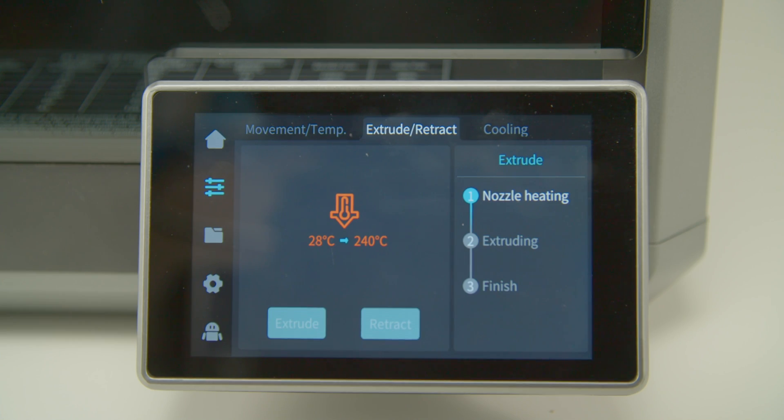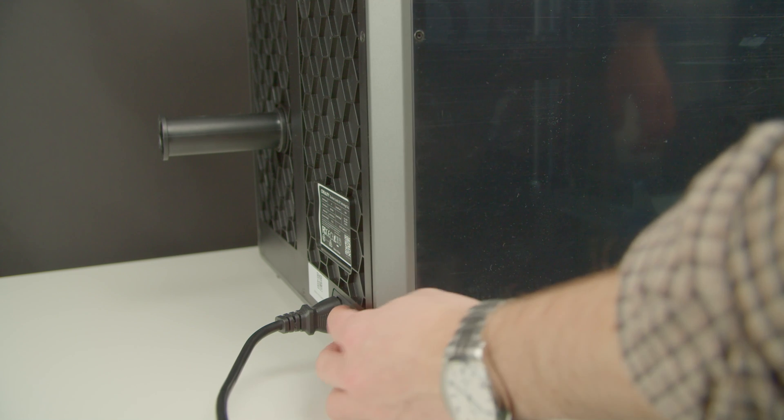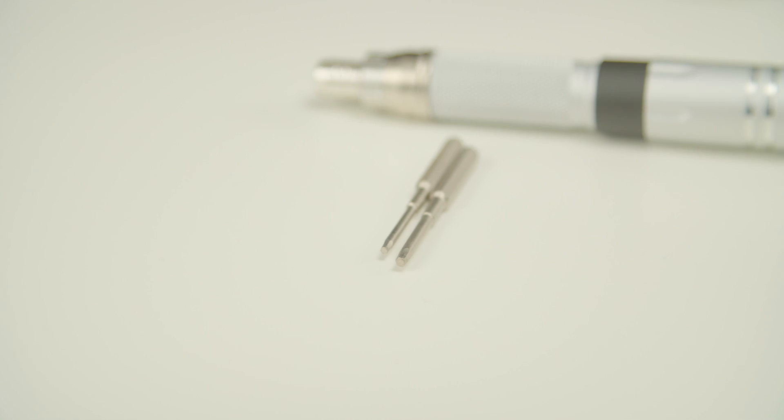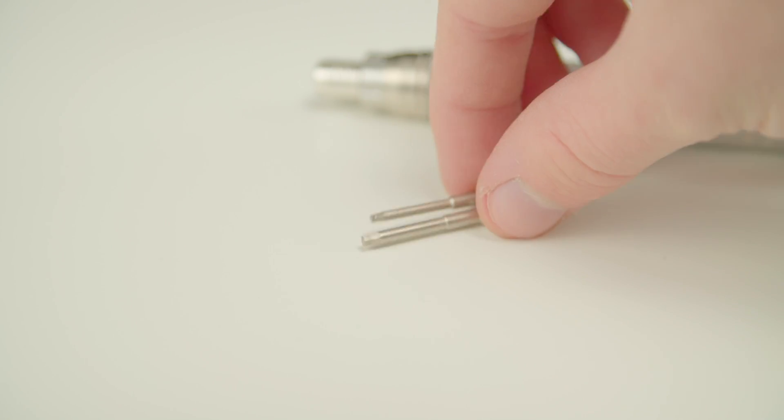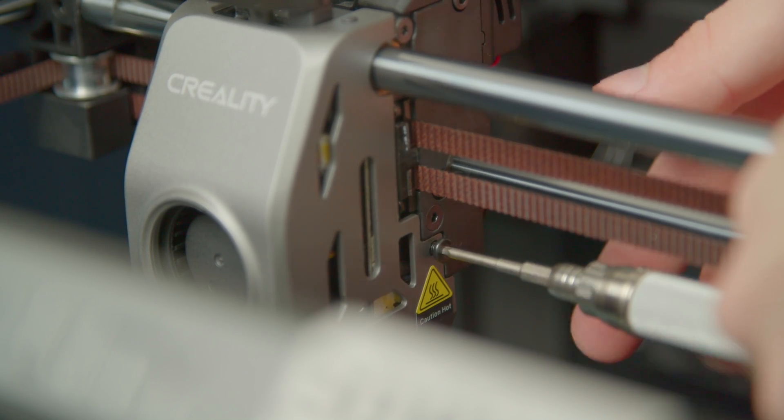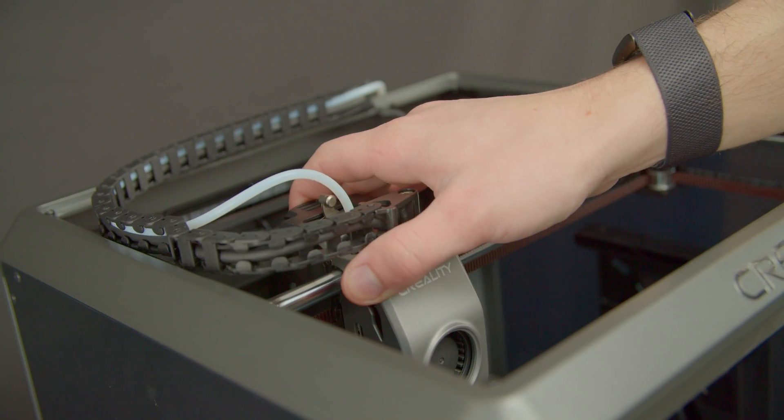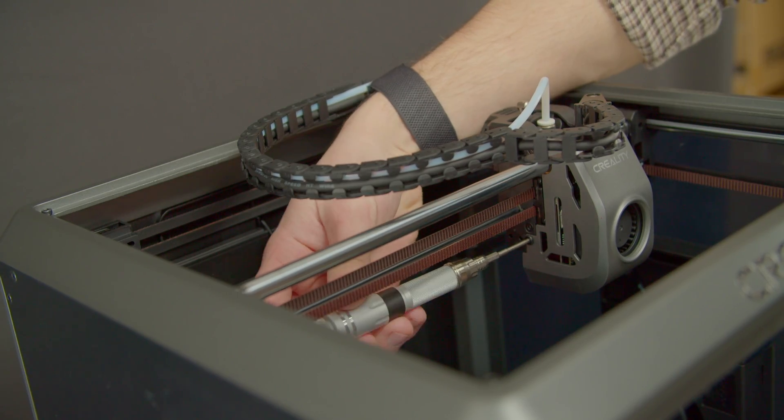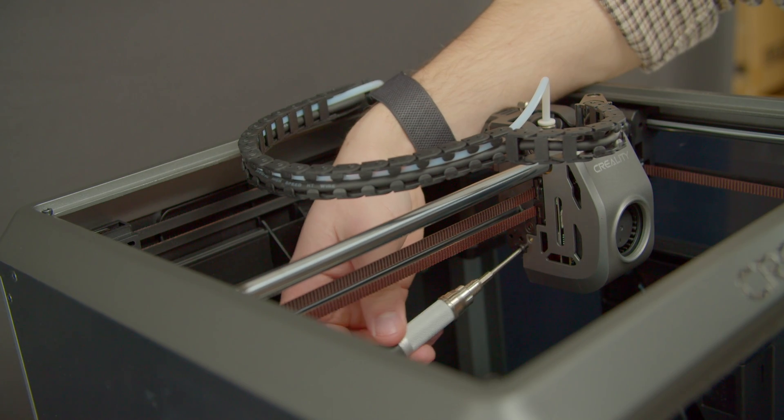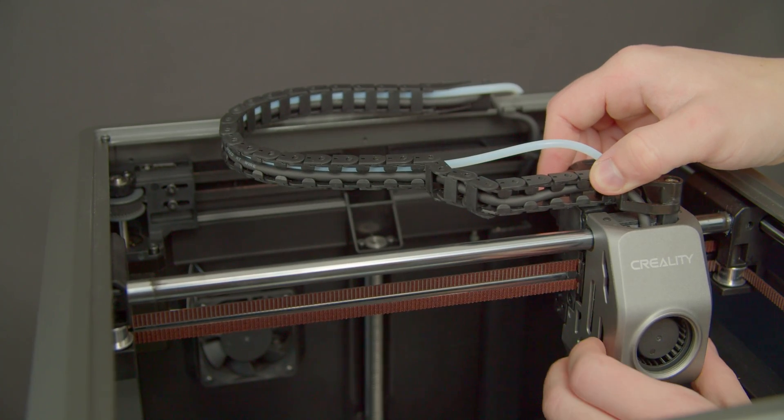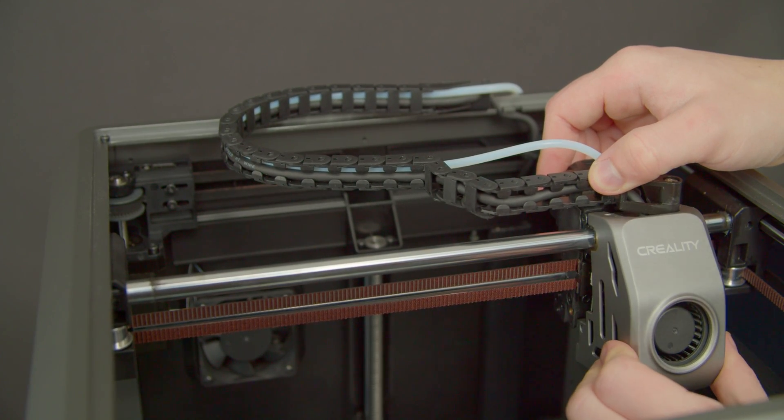First, retract any filament from the hotend, turn off the printer and unplug it. We'll need to take out the existing hotend. To do so, you'll just need two sizes of hex bits. Now take off the fan shroud that's held up by two screws on either side.